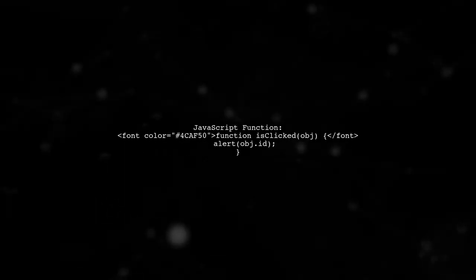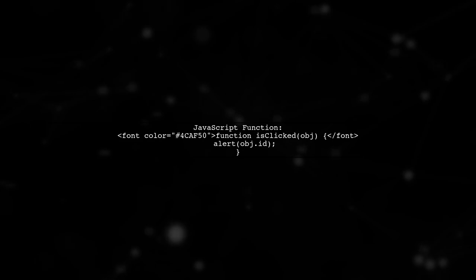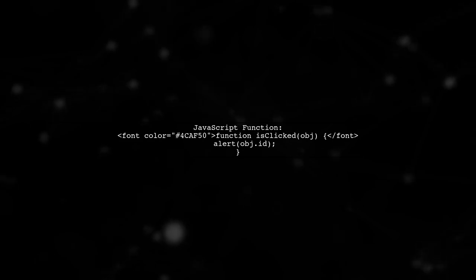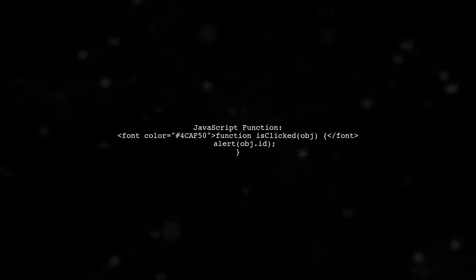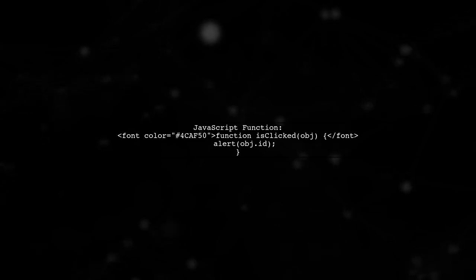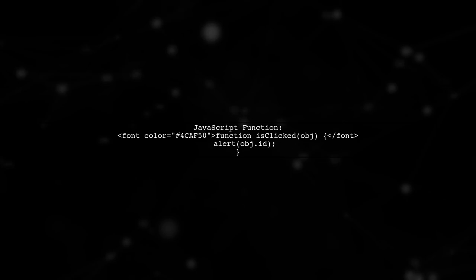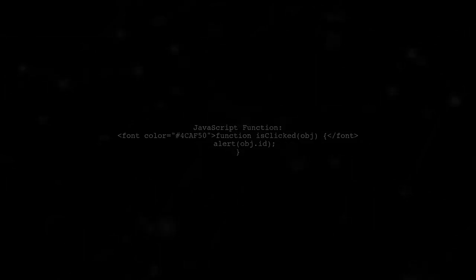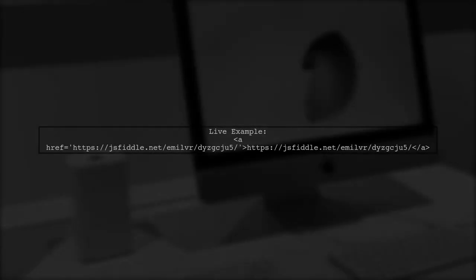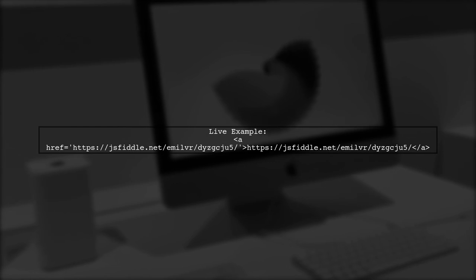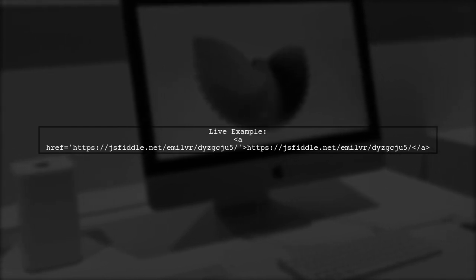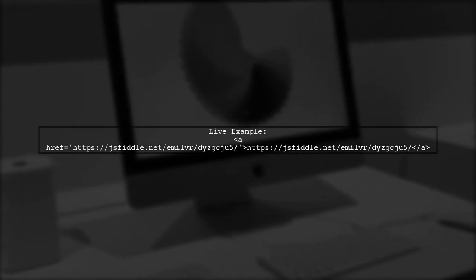In your JavaScript, define the function isClicked, which takes the clicked element as an argument and displays its ID in an alert. You can see a live example of this implementation at the provided link.